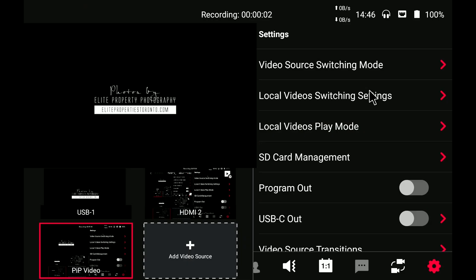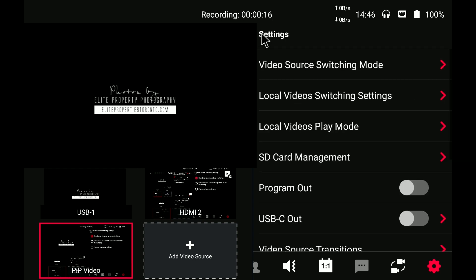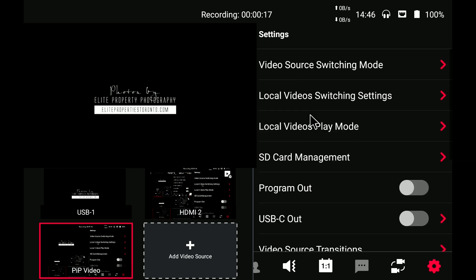Now that we've exported both, we have to load them onto your YoloBox's SD card so that you can set it up and import both of these files we just created as local videos. In the YoloBox, go to the settings cog on the bottom right, and under Local Video Switching Settings, enable Continue Playing When Switching. This will allow you to see it and time it in the switching pane when you are live — it'll make things easier.